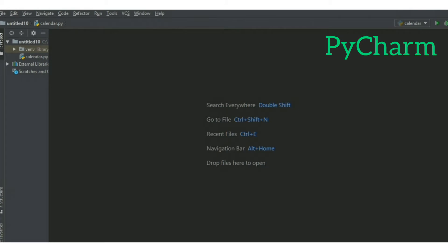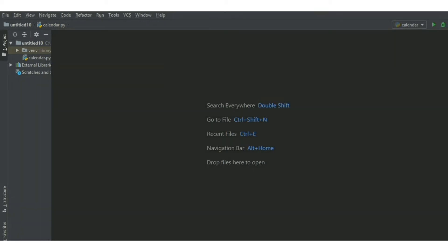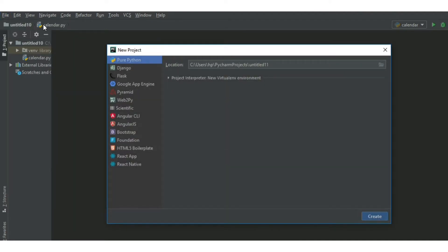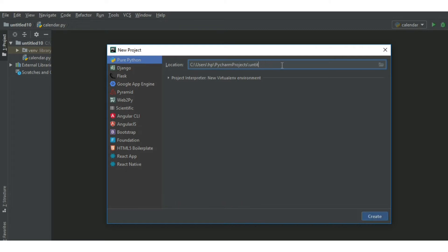Open up the PyCharm editor. It will somewhat look like this. Then you can just go to file, just create a new project over here. Call your project whatever you want. I called my project Kivy app.